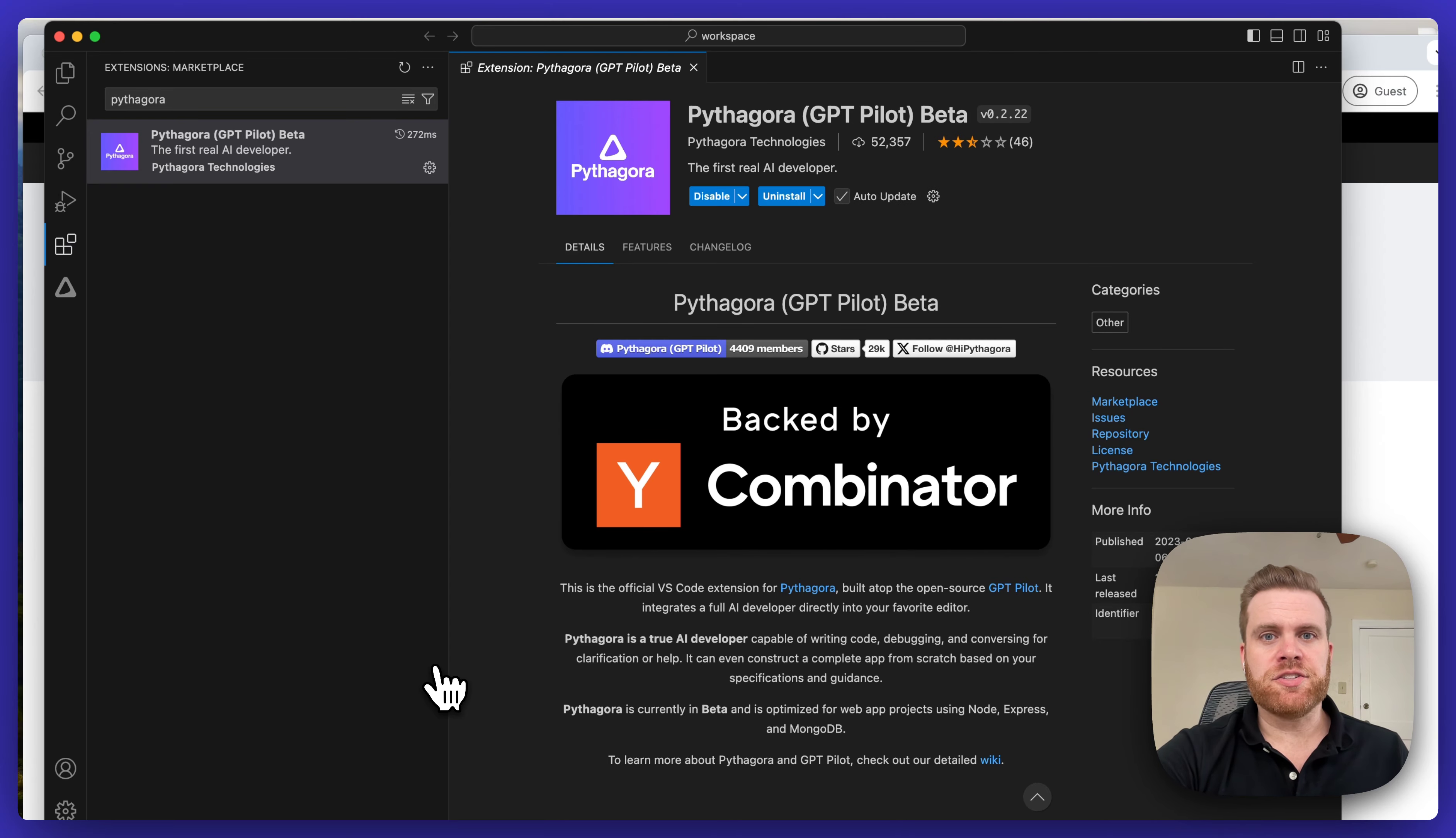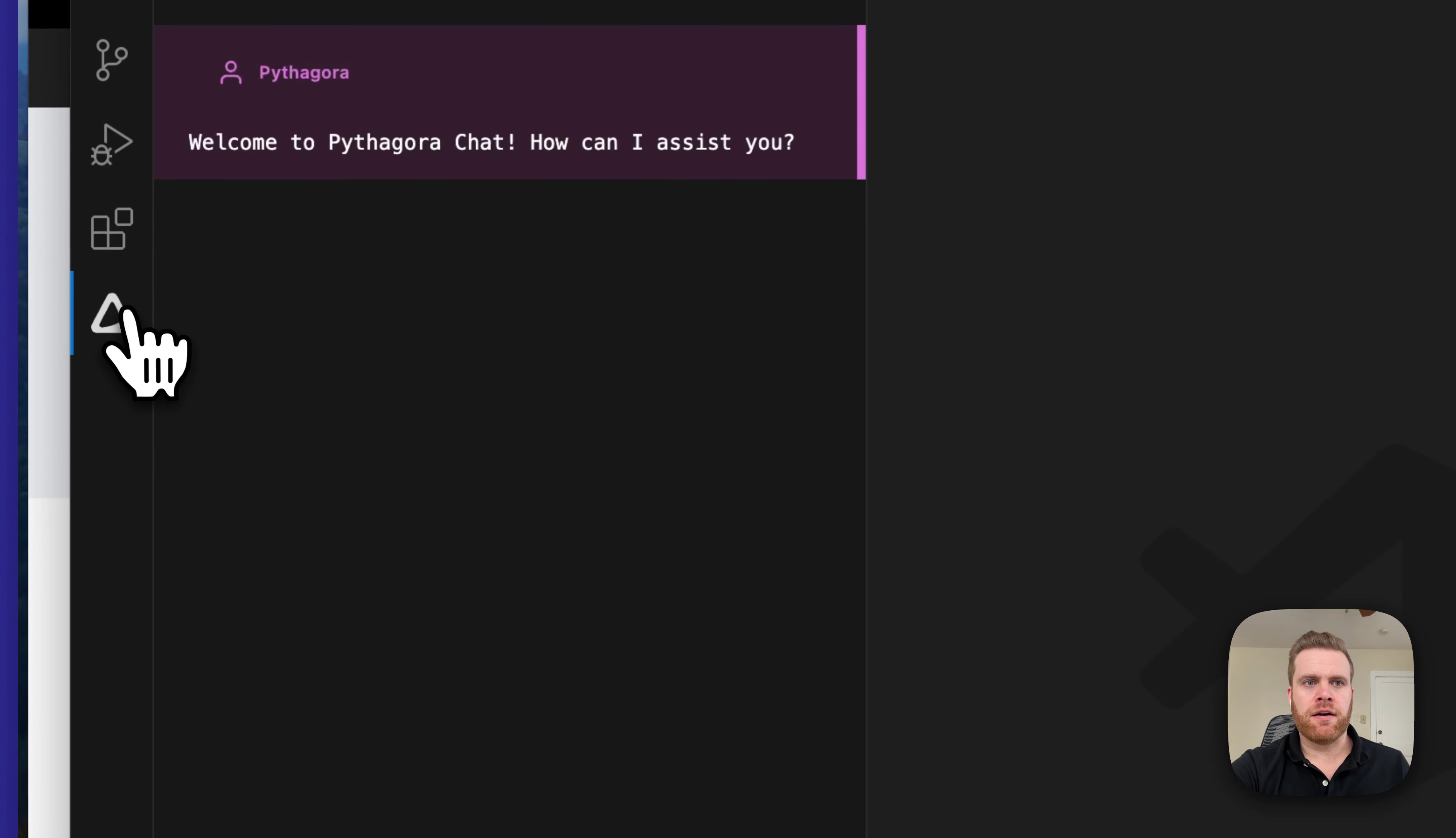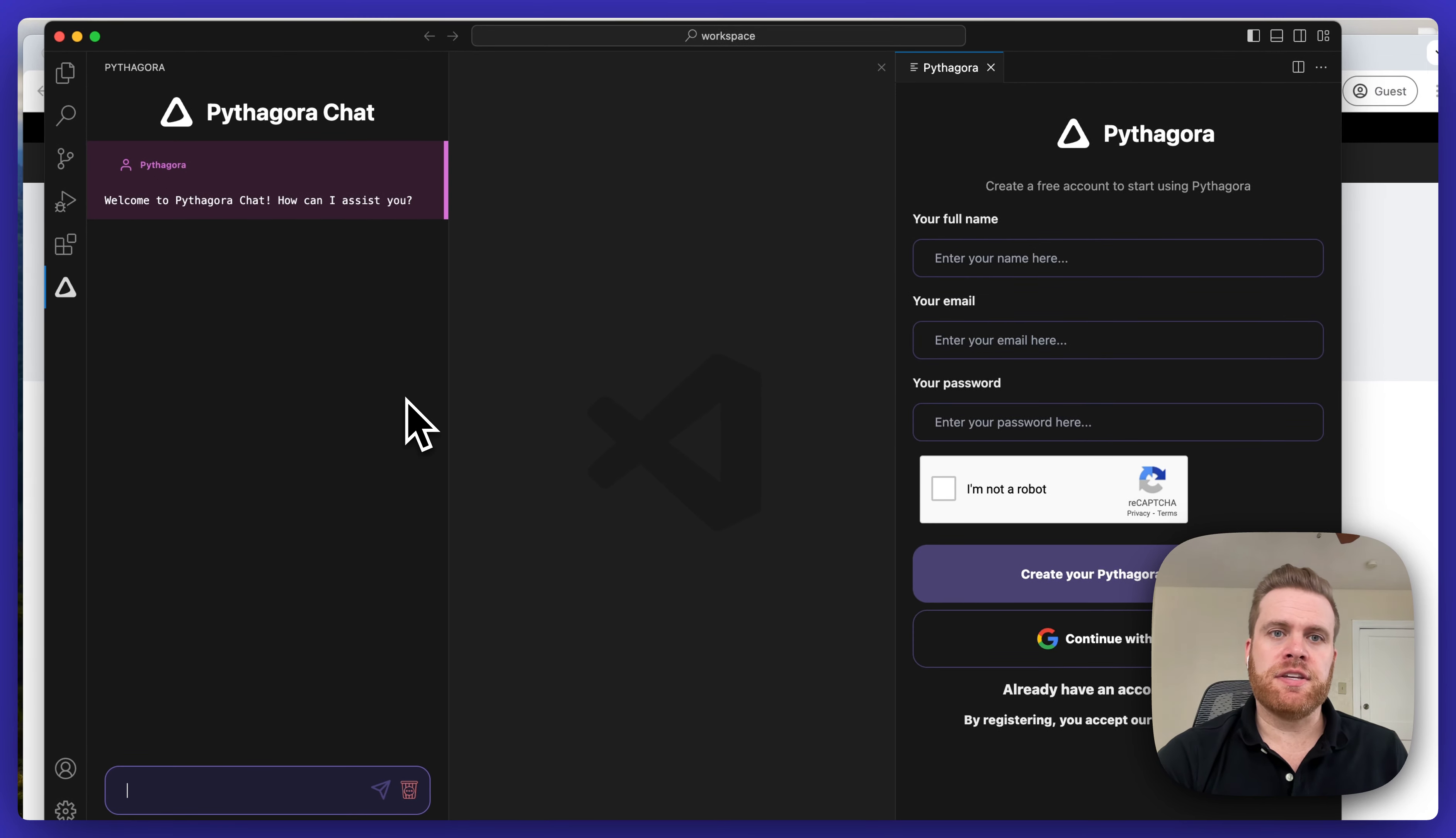Once the extension is installed successfully, you'll see this icon for Pythagora over here on the left-hand column, which you can click. When you click on it, on the left side you'll see Pythagora Chat